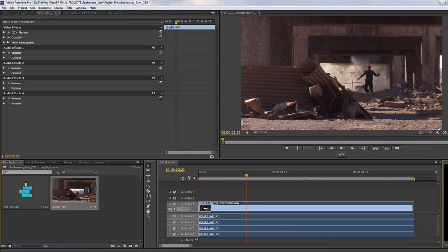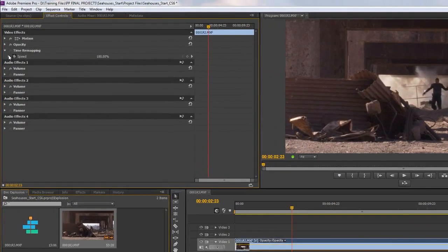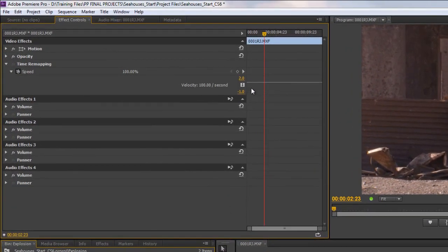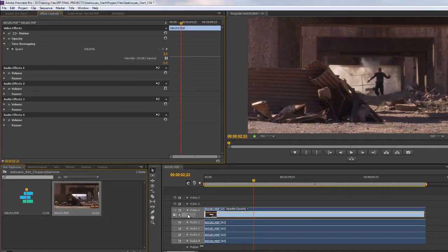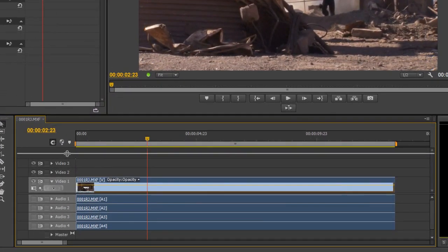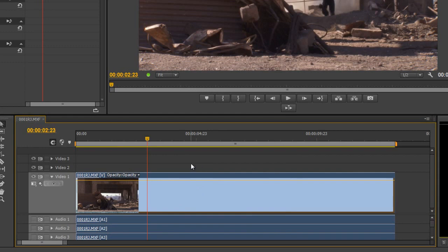Up here in the video effects you've got time remapping with a speed option. You can open up speed and there's a little line showing what we're playing with. We can add keyframes — there's a button to add or remove keyframes here, and also add/remove keyframes in the timeline. However, at the moment we're not going to be able to add keyframes for anything but opacity.